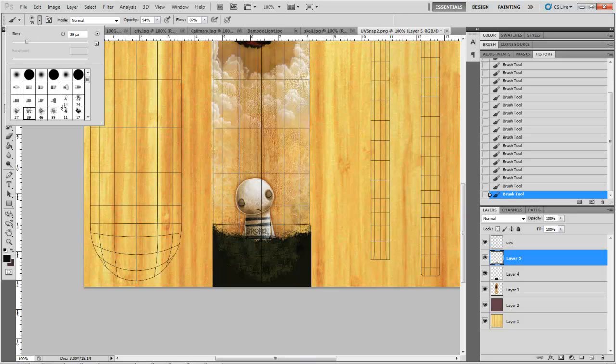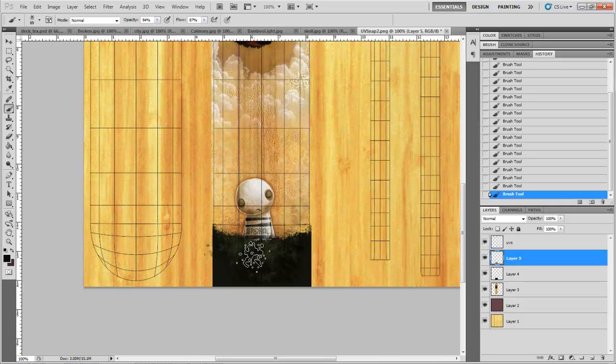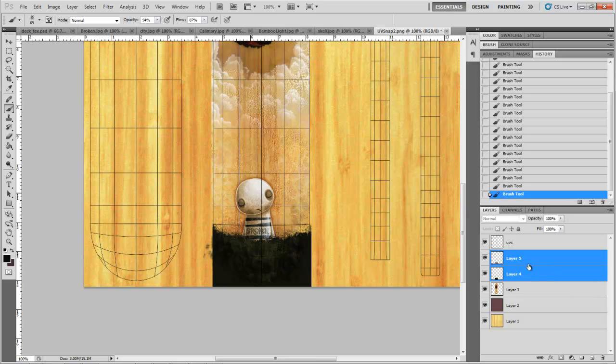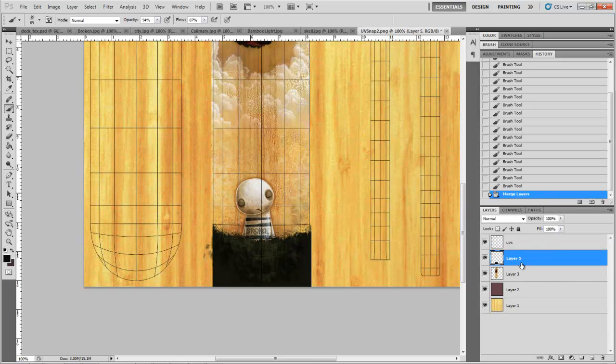And I can change this out for something a little bit different. Bring the size up. So he's kind of fallen into some mud here. All right, so I'm just going to combine these two layers that I did. Just go ahead and merge those two.